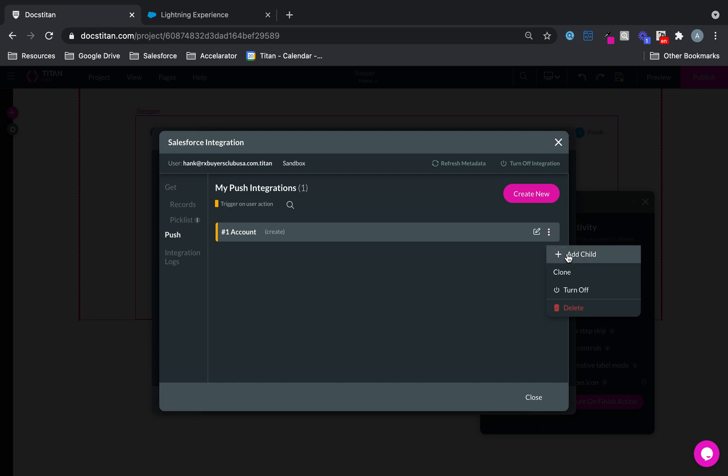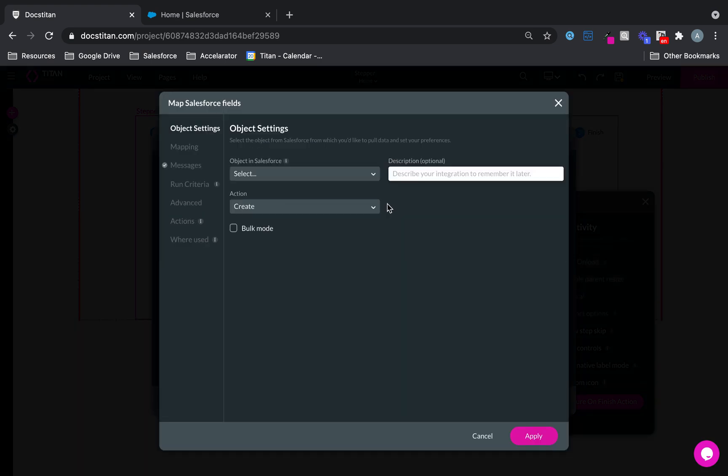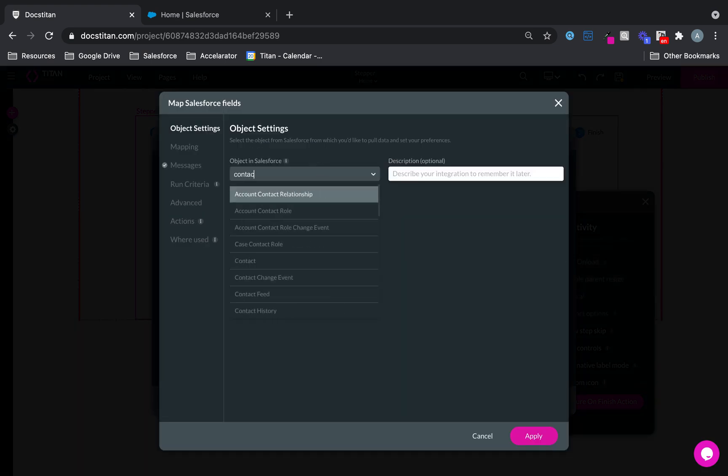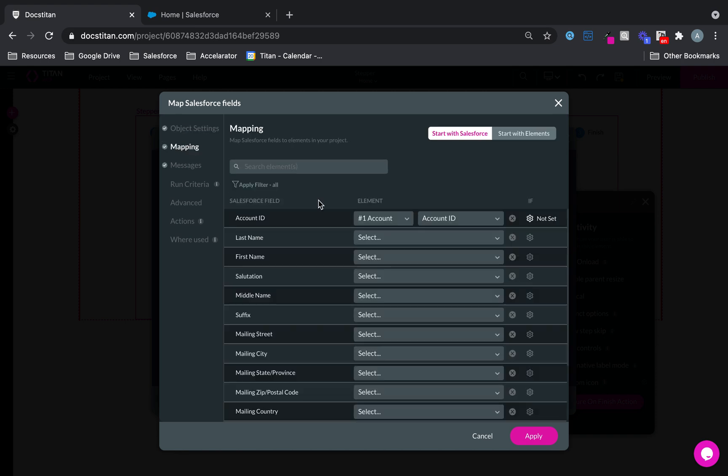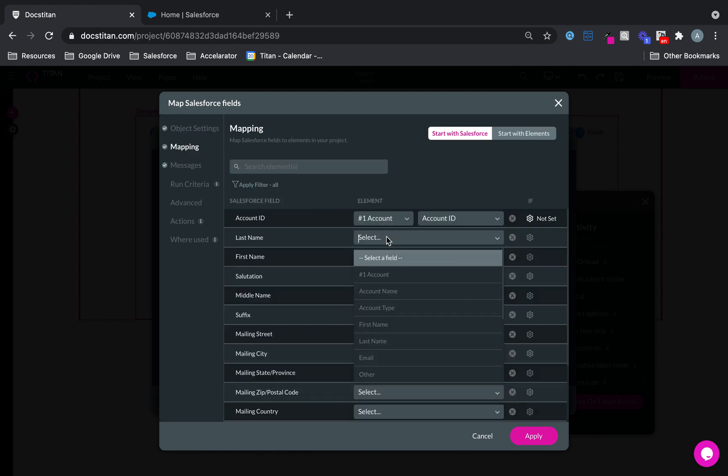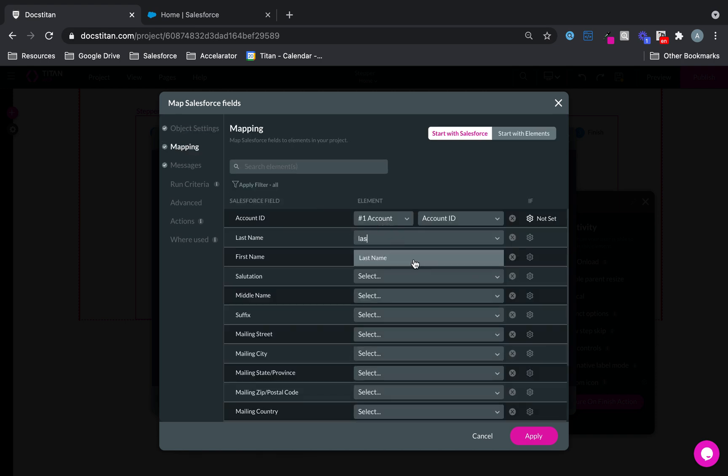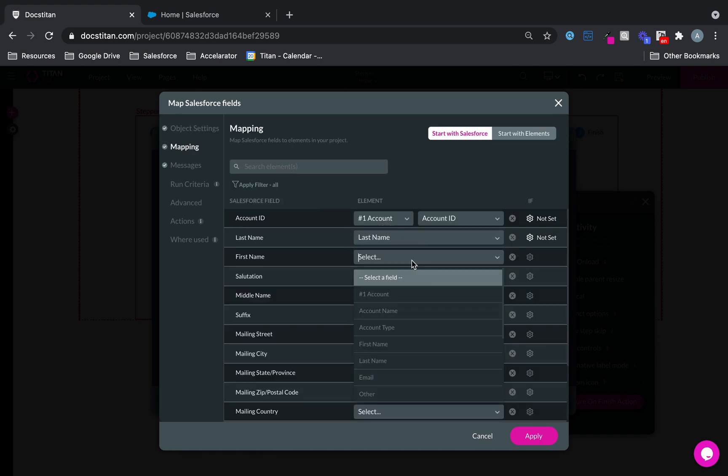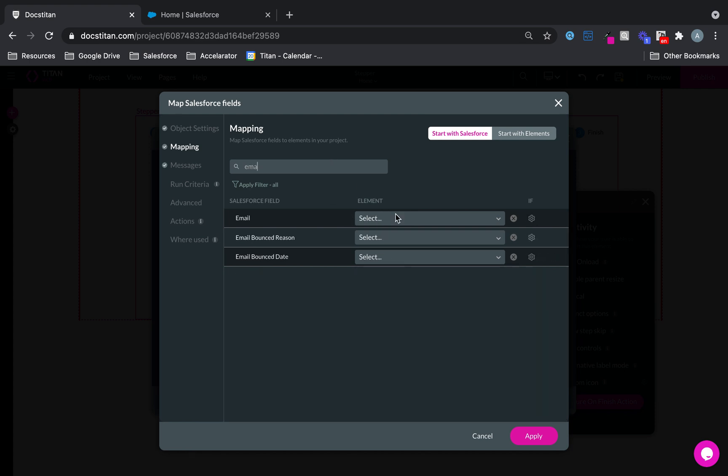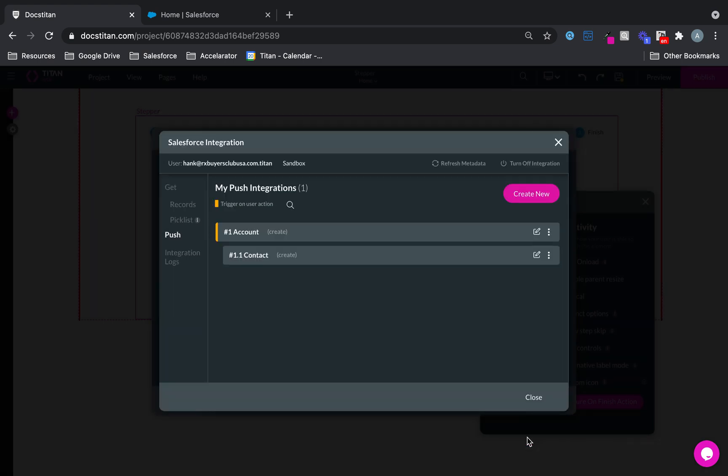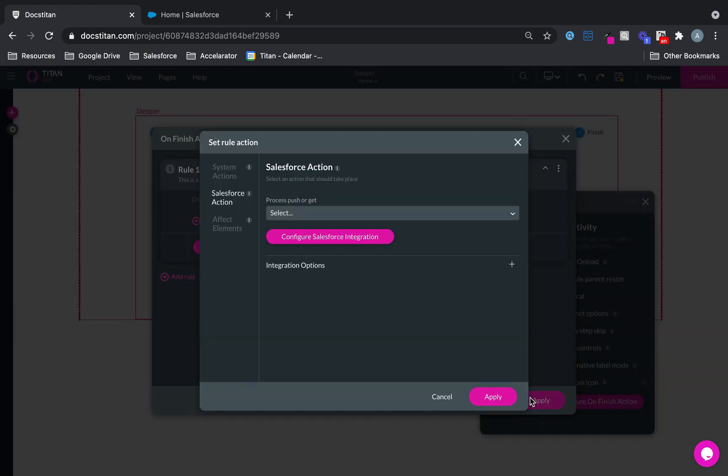And then I'm going to add a child. Child is going to create a contact. And in the mapping, we will say last name to last name, first name to first name, and then email to email. Just like that. Apply, close.